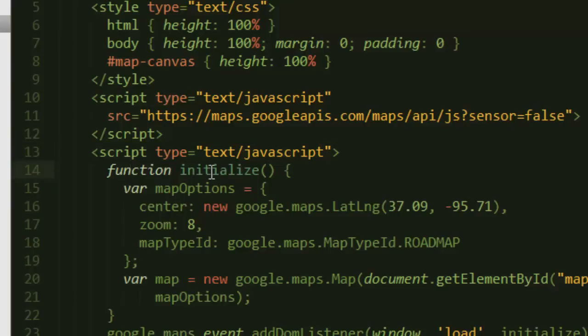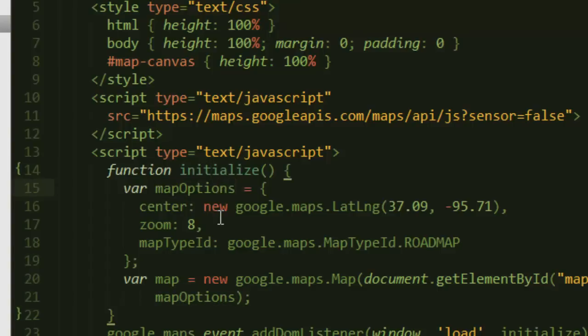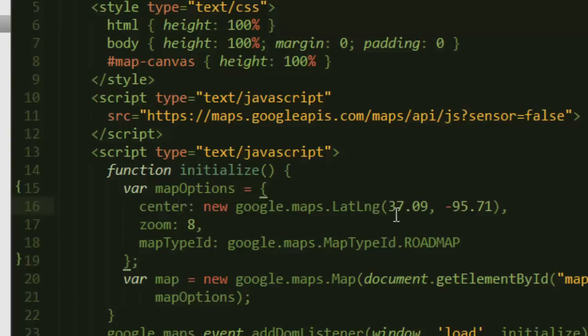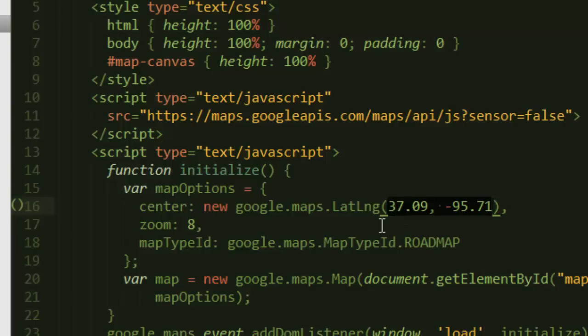We have a function here called initialize and inside that function we declare a variable called map options. This is something called map options in Google Maps and it takes several properties, but the basic three are the center, which takes a latitude longitude type, and that tells you where the map will show when you load it up on your browser, where you'll see the map pointing at.